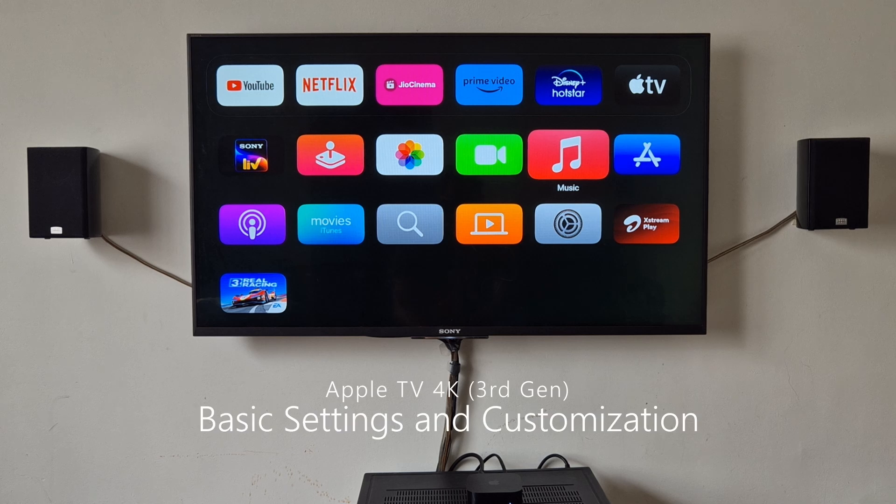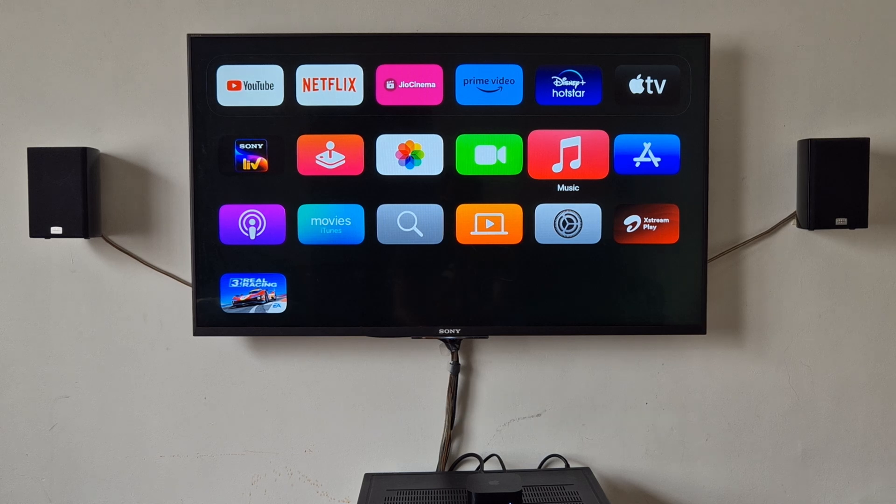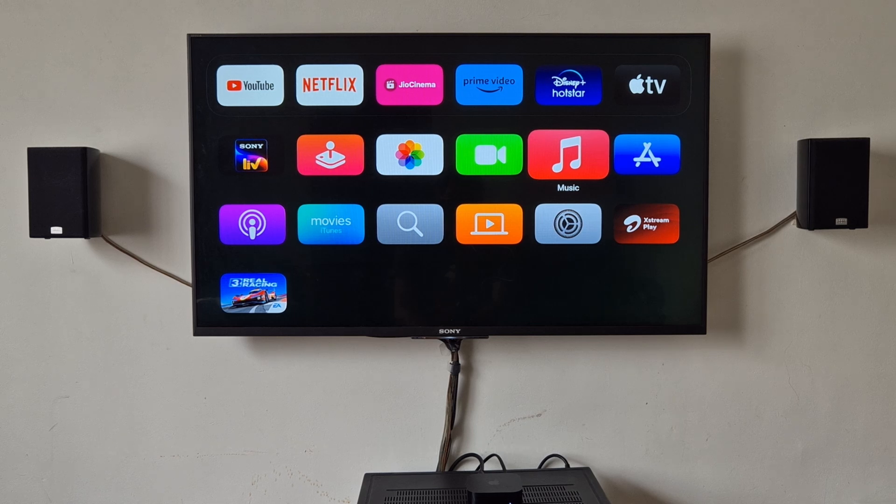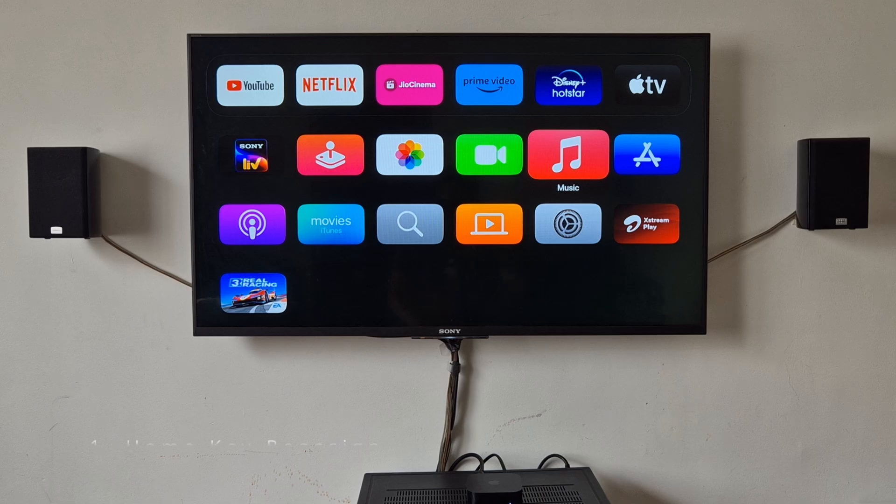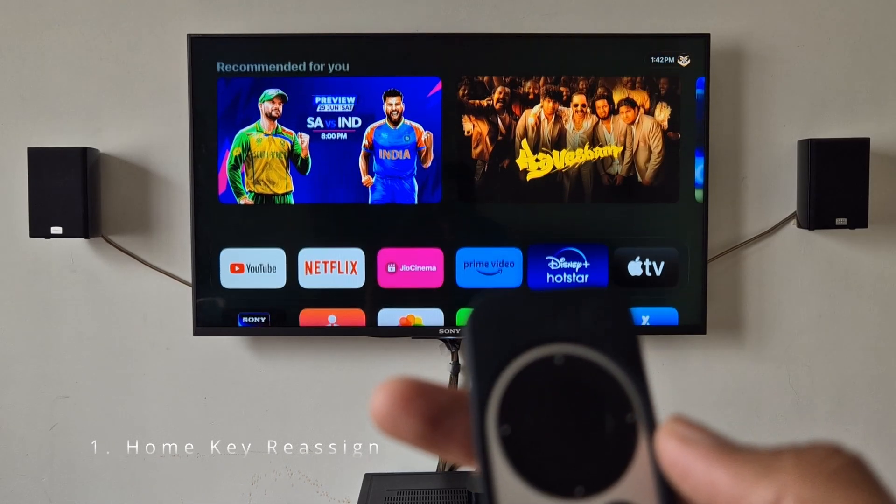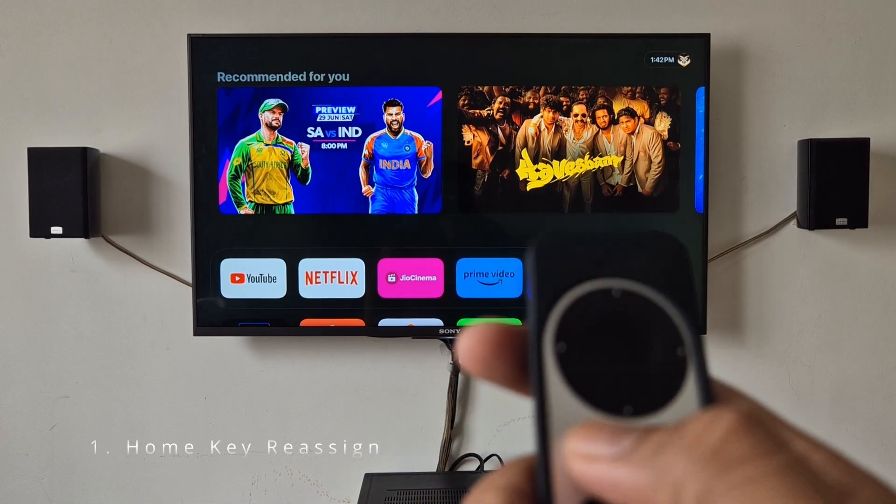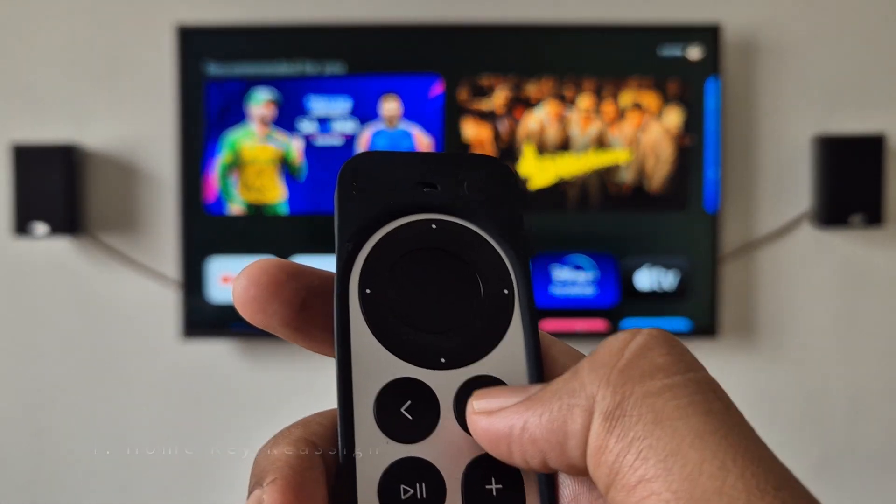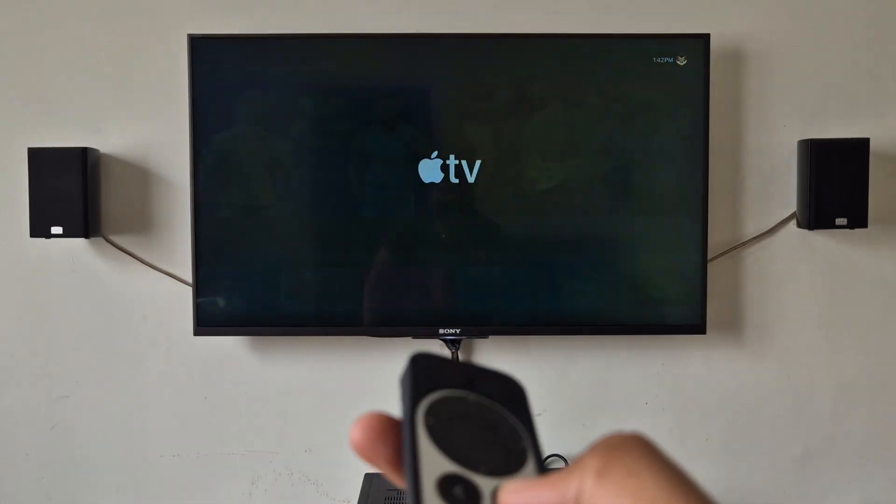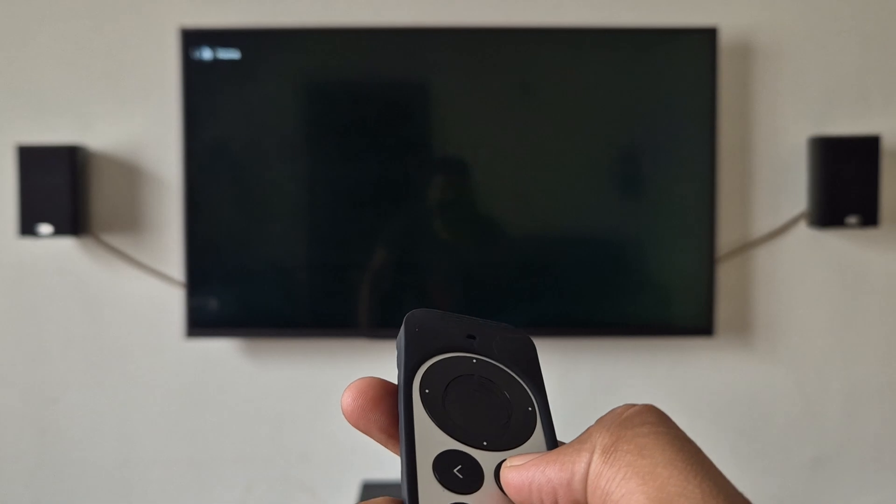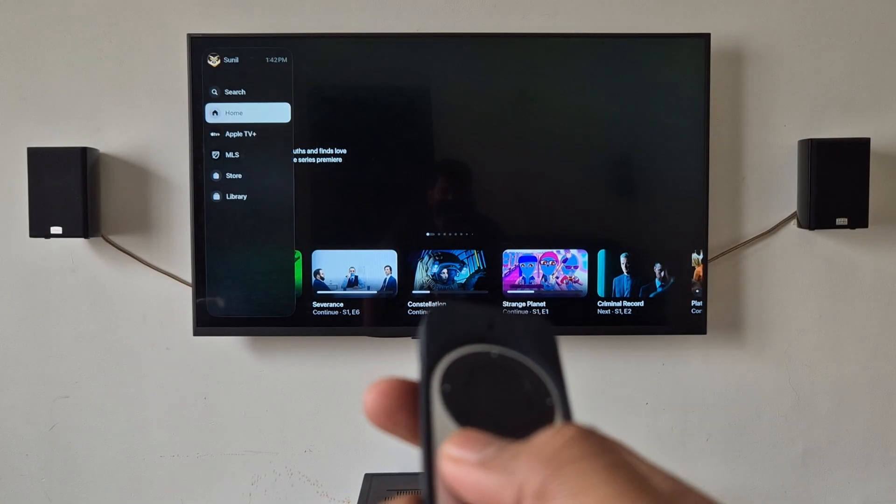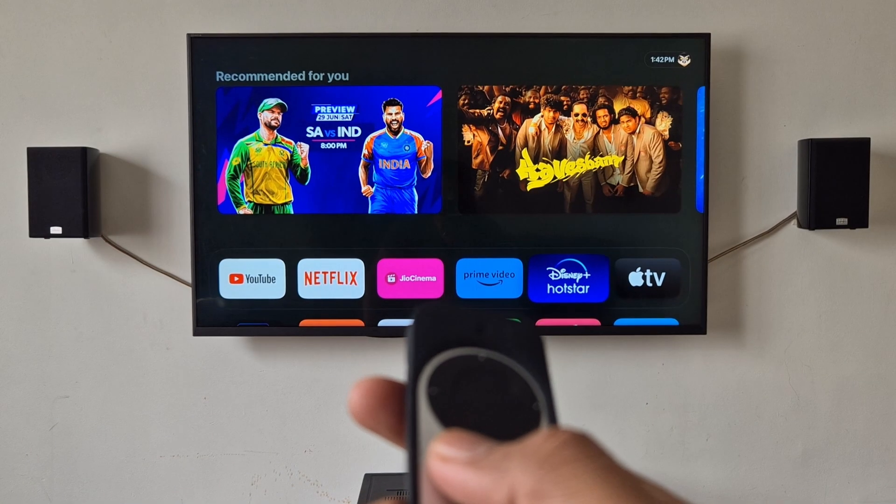Hey guys, Sunil here with another video on Apple TV. Today we will check what are some basic settings and optimization you can do when you start up with the Apple TV. First thing, by default this key is assigned to Apple TV, so we want to set it to home screen.